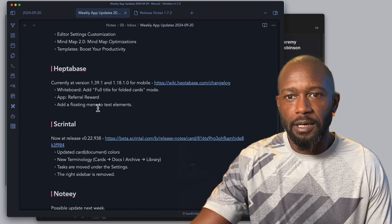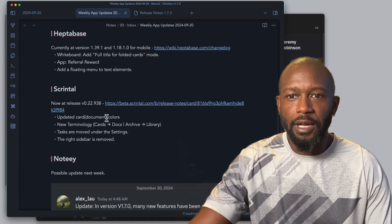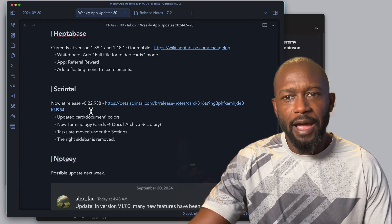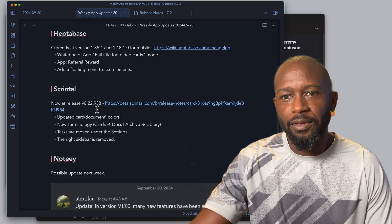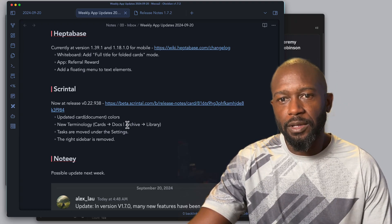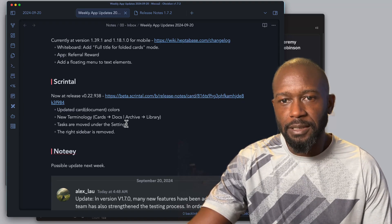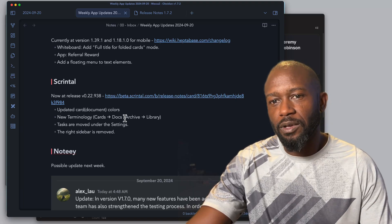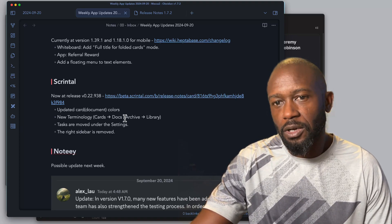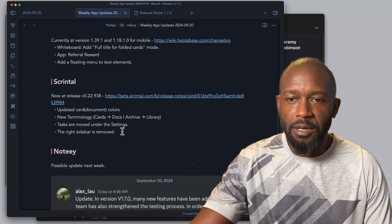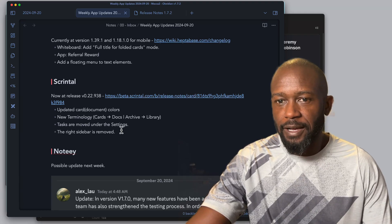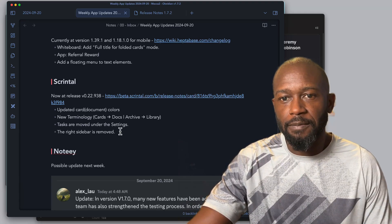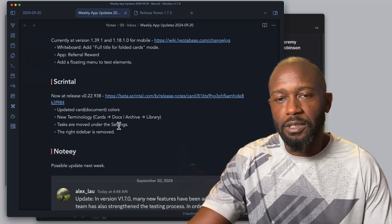Next up we have Scrintal. We're at version 0.22.938 at the time of this recording. What they've done in the updates leading up to this is they're starting to set the stage for their Playground for the Mind, I think it's called, where it's supposed to be a pretty big release, something that's going to be noticeable that enhances the user experience and provides some additional capabilities that hopefully everyone has been waiting for who's leveraging Scrintal.